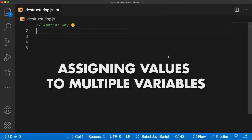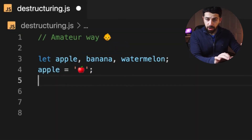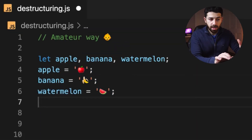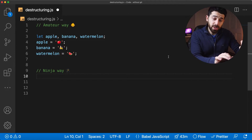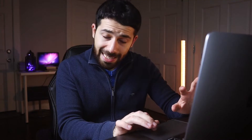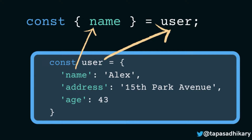Number one: assigning values to multiple variables. The regular way of doing it is you first declare your variables and then you assign them one by one. But as a ninja, you can actually do this in only one move, and that's possible through a JavaScript concept called destructuring. The way it works is that it unpacks the values of an array or an object into distinct variables.